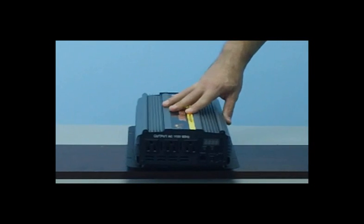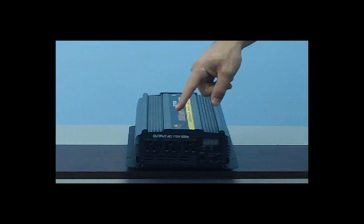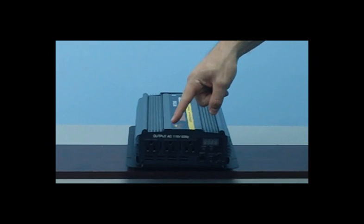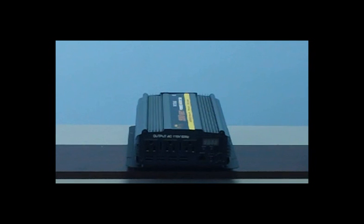On the front of the inverter, you will see your three standard household outlets, where you simply plug your electronics in for use.